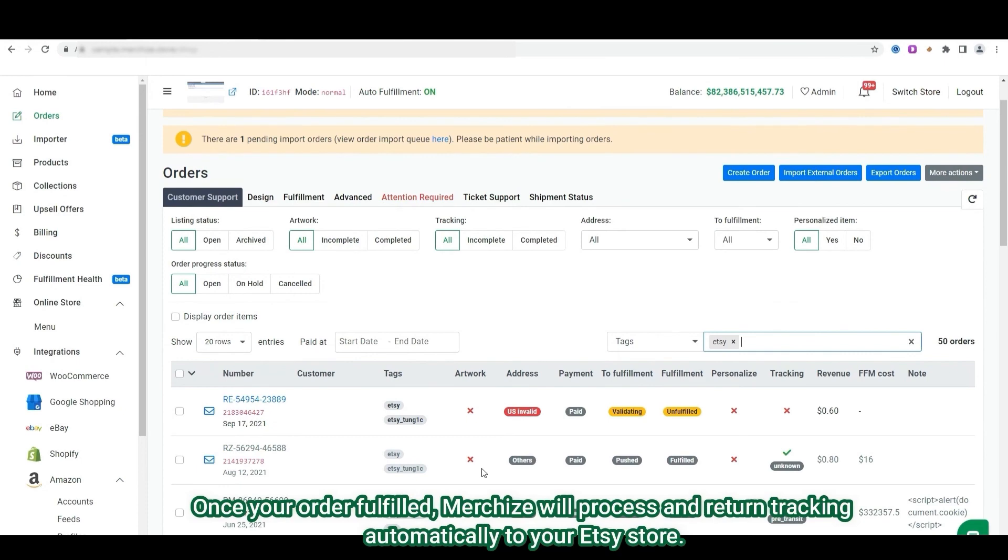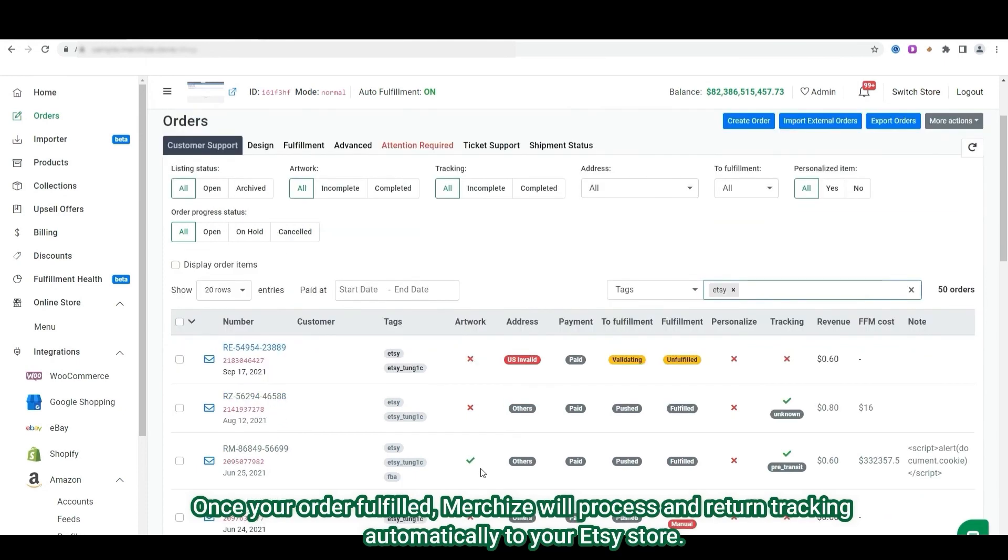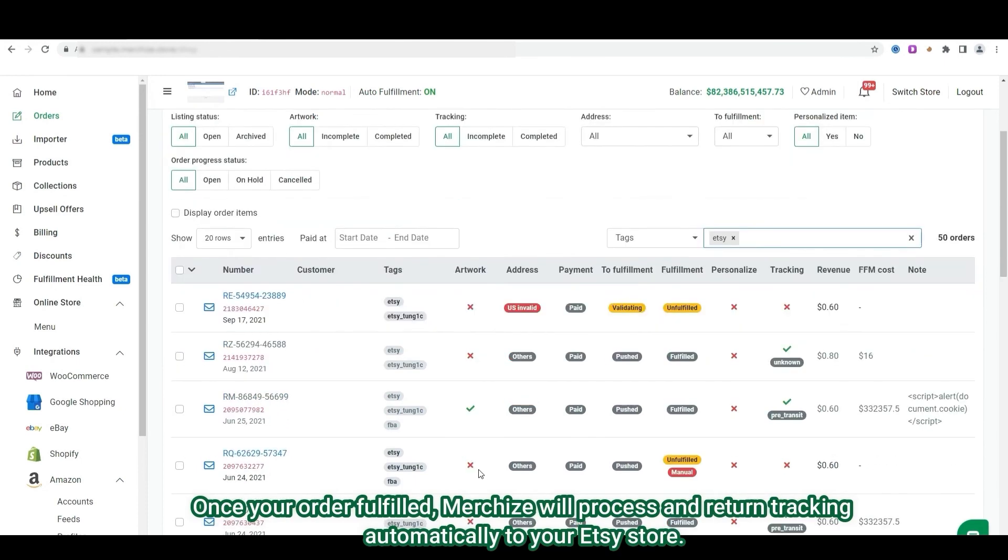As Etsy orders are fulfilled, MerchEye will send the tracking information back to your Etsy account and notify your customers.